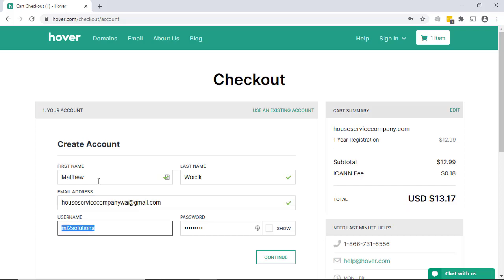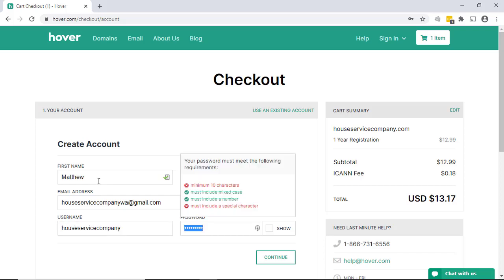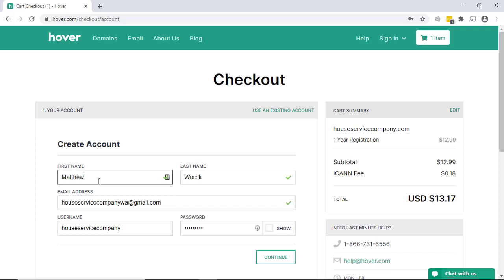For the username, you can pick anything you want. But again, in this case I'd probably say go ahead and go with the username of your business. And again, you'll need to create a complex password to type in here. Okay, with everything double-checked, go ahead and click continue.